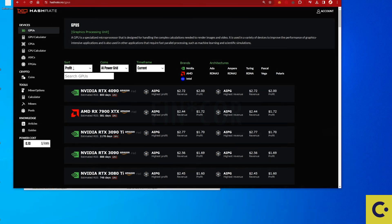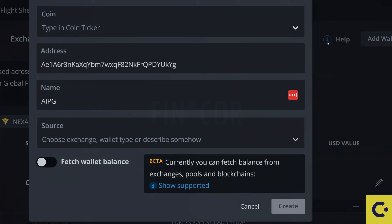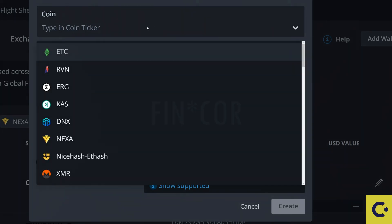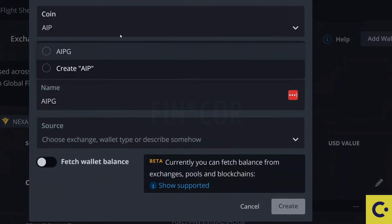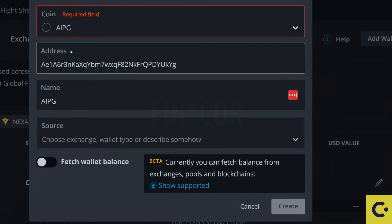So from here let's have a look how we can set this up on to our HiveOS. Okay so once we get to our HiveOS we're going to need to make sure the first thing that we do is add a wallet for the AIPG so that we can actually start to mine it. So if you type in AIPG it should pop up with a coin which it has done there.